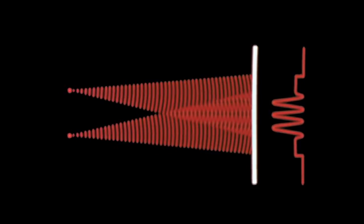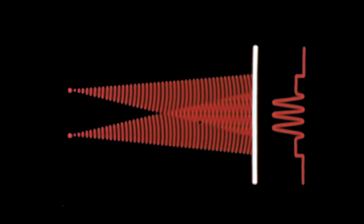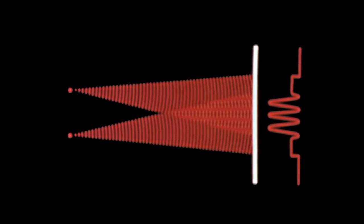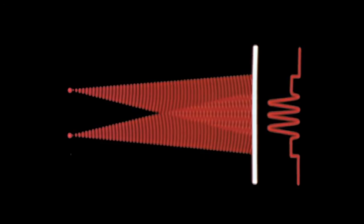Moreover, the separation of the fringes is also reduced by reducing the wavelength of the light.